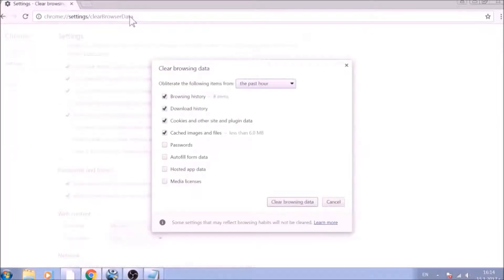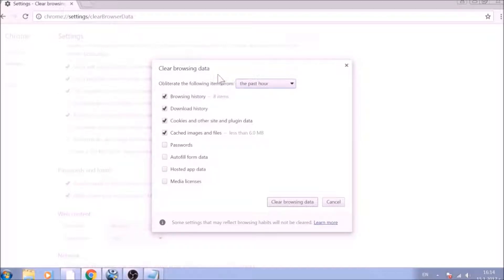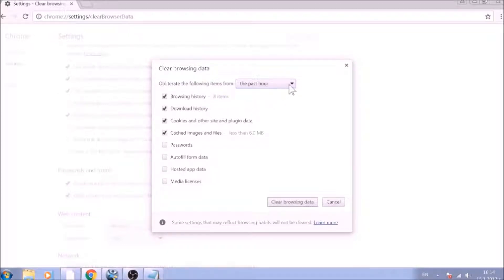From the pop-up window, mark all the information you want deleted and be careful with passwords. From the drop-down menu above, choose the beginning of time.